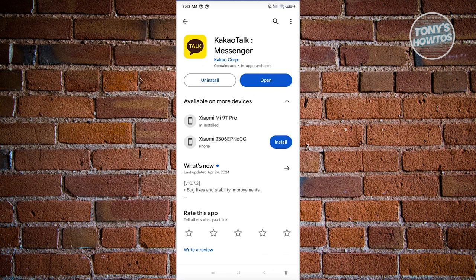If that doesn't solve the issue, there might be other reasons why you're having this login problem in KakaoTalk.